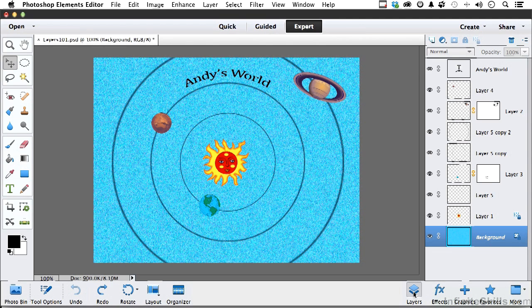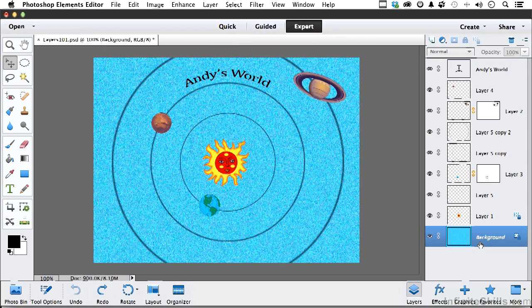For example, there is something called a background. Now, the background isn't technically a layer. It's actually an element within the layers panel. But the next lesson, we're going to devote just to the background, so we'll talk about that one in a bit.